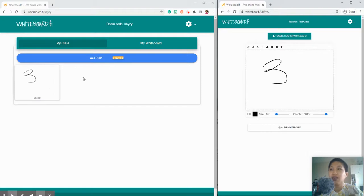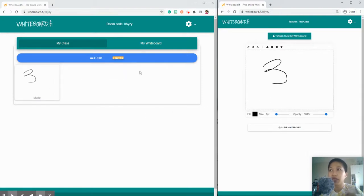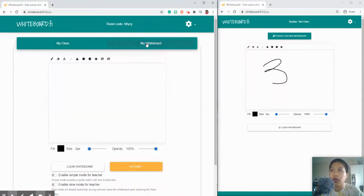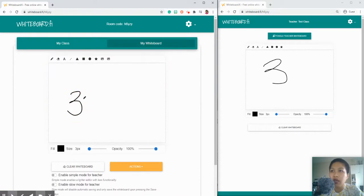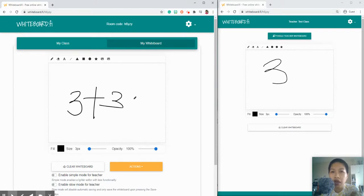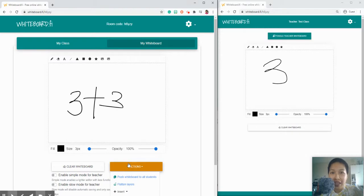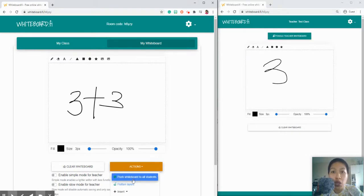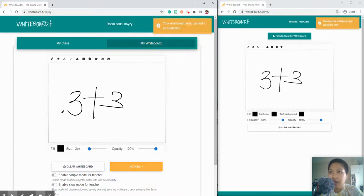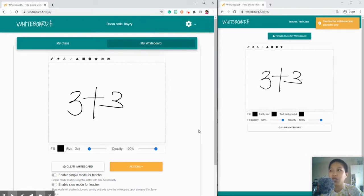So that's how it simply works. If the teacher will have another activity, for instance a mathematics activity, and she'd like this thing that she wrote here to be written on the board of students, she can push whiteboard to all students and this must be written directly to the students' board.